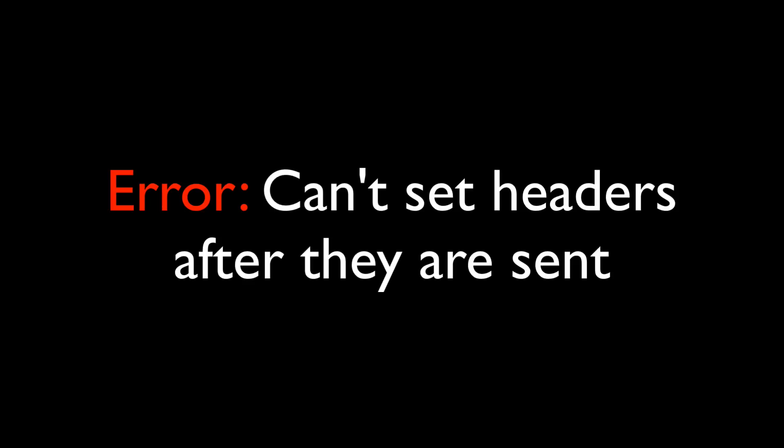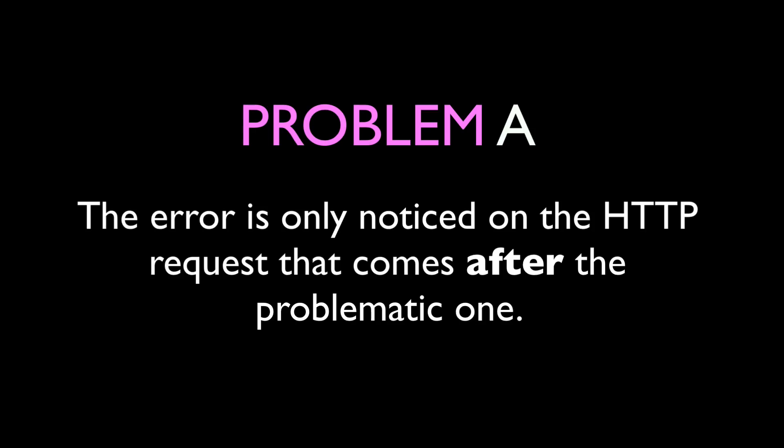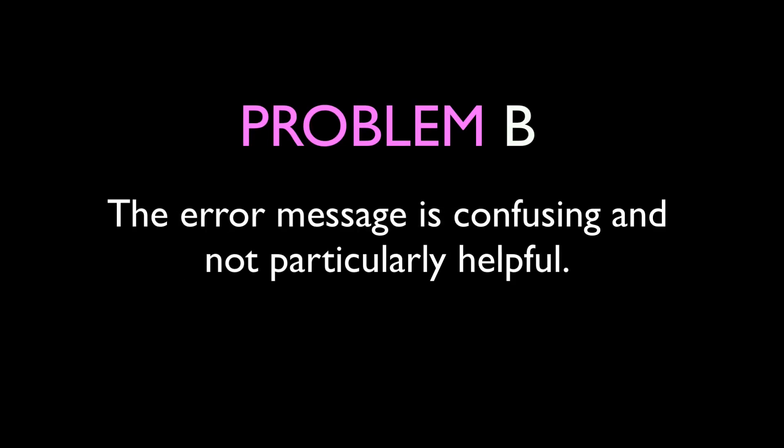Can't set headers after they are sent. This is one of the trickiest bugs you'll encounter for two reasons. It often only becomes noticeable on the HTTP request that comes after the request that is actually causing the problem, and the error message as you can see is not useful information and it usually sends the developer looking for a bug in the wrong area of their code.